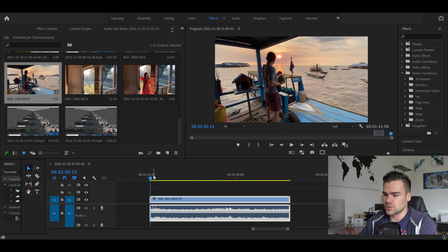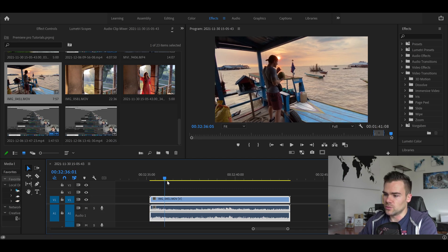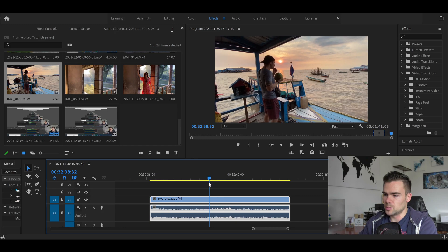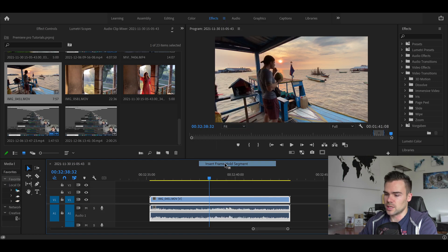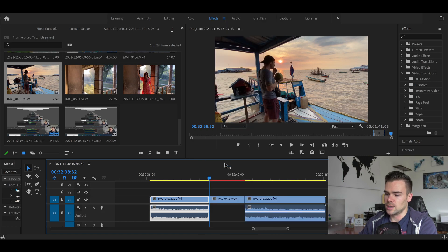It's pretty simple. You have your clip, drag and drop it into your timeline, and then scroll forward to the point where you want to create this effect. All you have to do is right-click with your mouse and then select 'Insert Frame Hold Segment.'